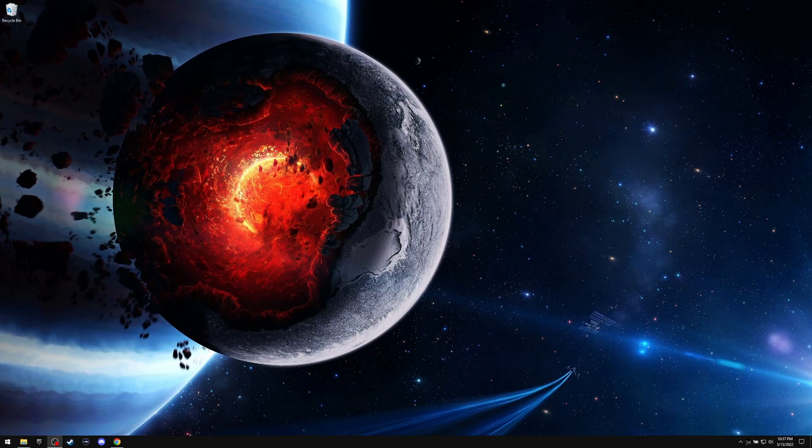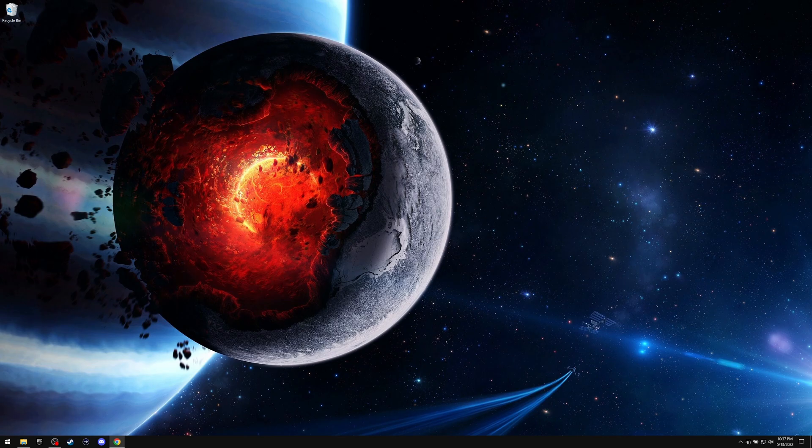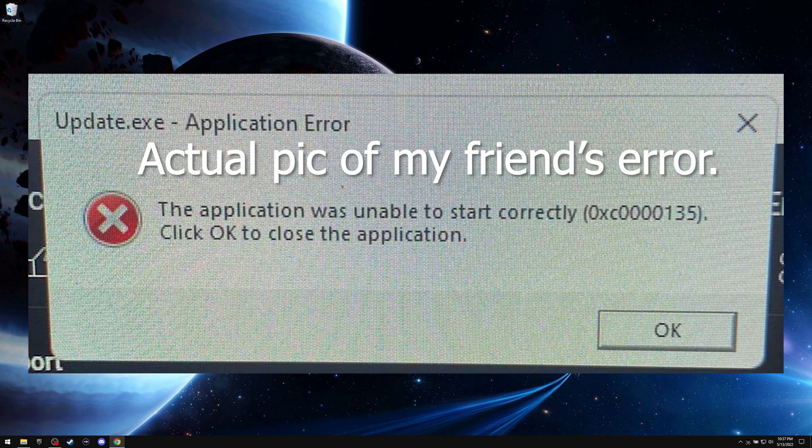Hello everybody, Ninj here. A little video here is going to show you how to fix if you're getting an error of 0xc0000135.